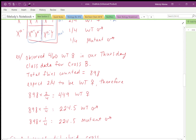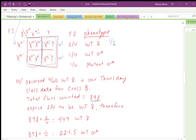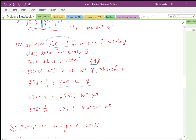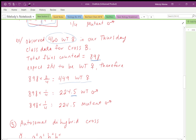For getting expected values in our Thursday class data for cross B — the sex-linked cross — the total flies counted was 898. For expected wild-type females, multiply 898 by two-fourths to get 449. For expected wild-type males: 898 times one-fourth equals 224.5, and the same fraction applies to mutant males. Keep the decimal points — don't round early — because rounding before your final chi-squared sum can change your answer.